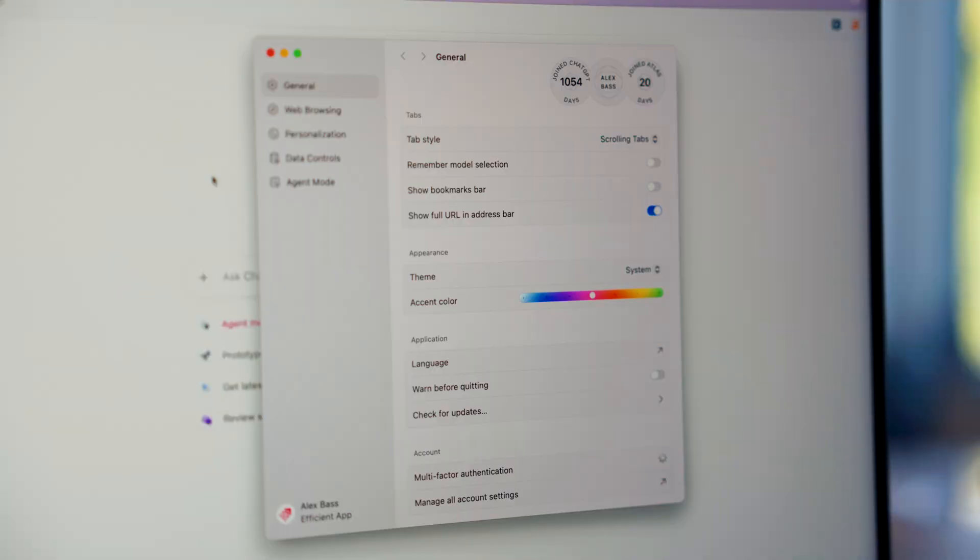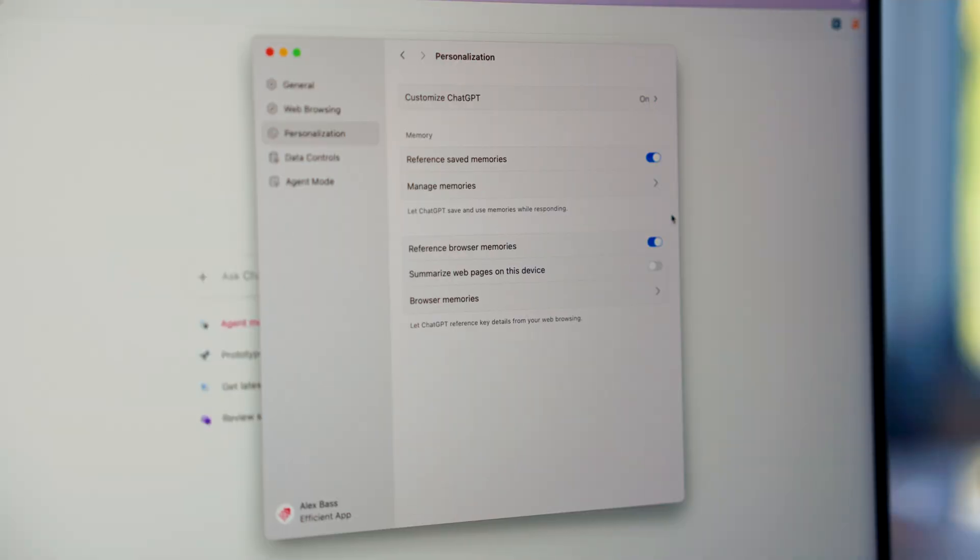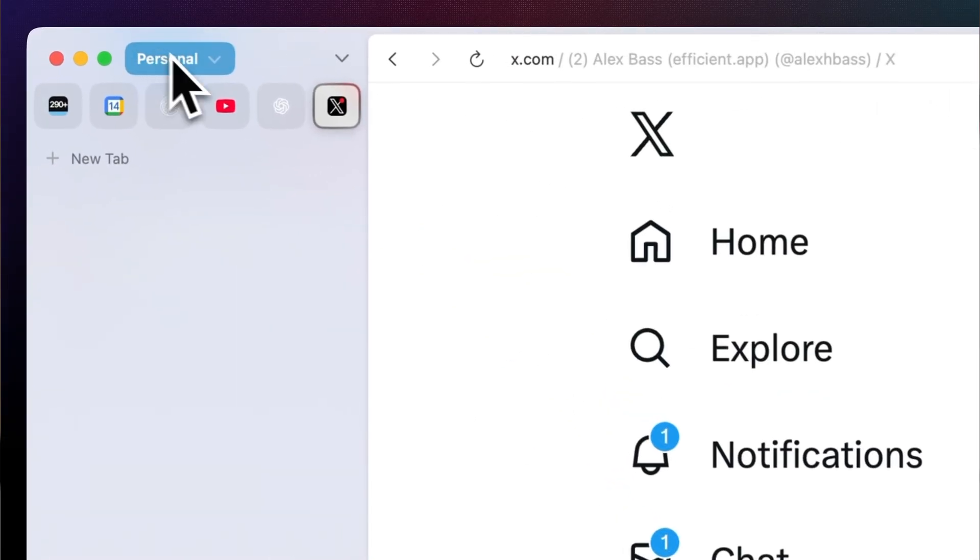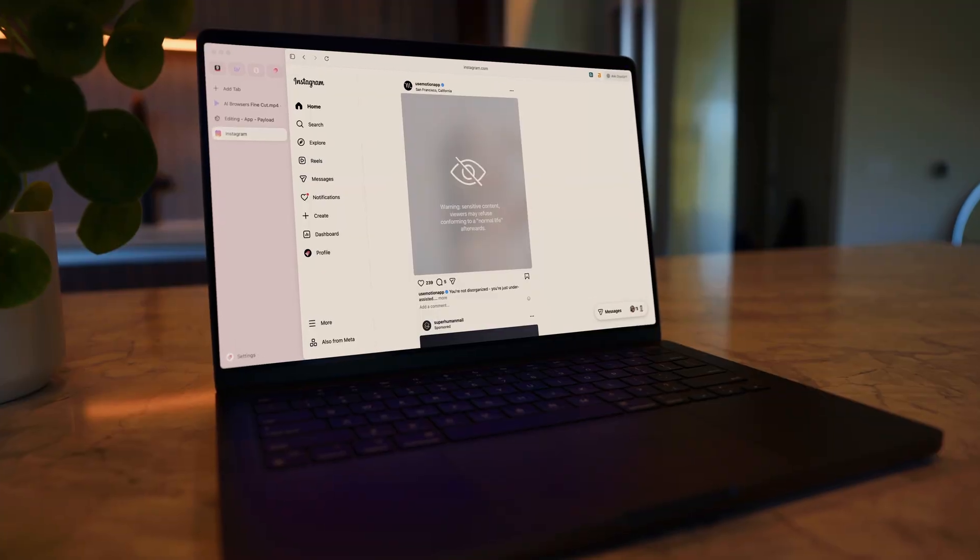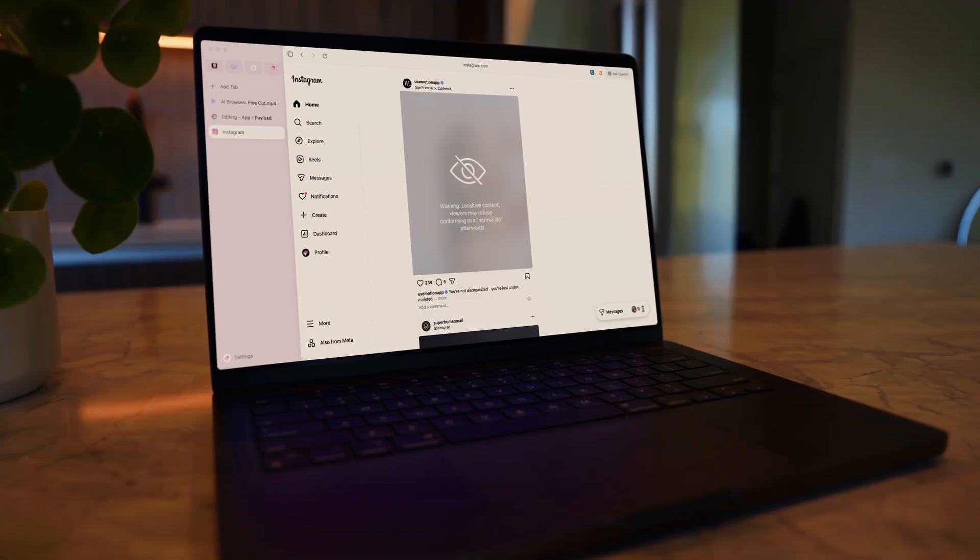But that doesn't mean you're handing over your private data. Most of these browsers give you clear controls to manage what's remembered or stored. And when you use them intentionally, separating workspaces between personal and work, and avoiding sensitive sites, you stay in control.